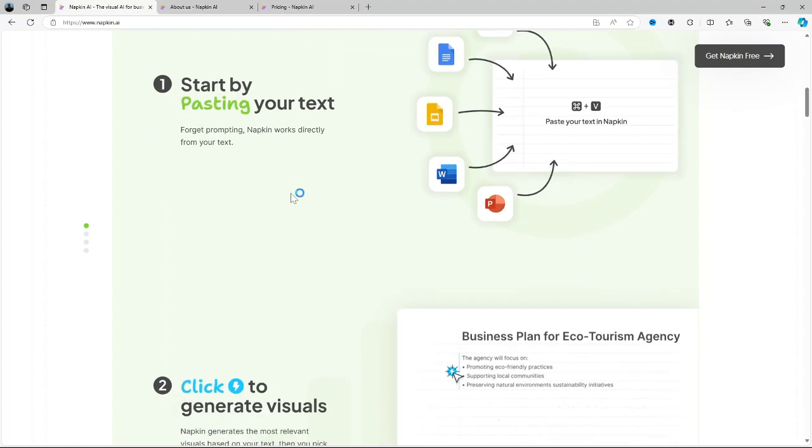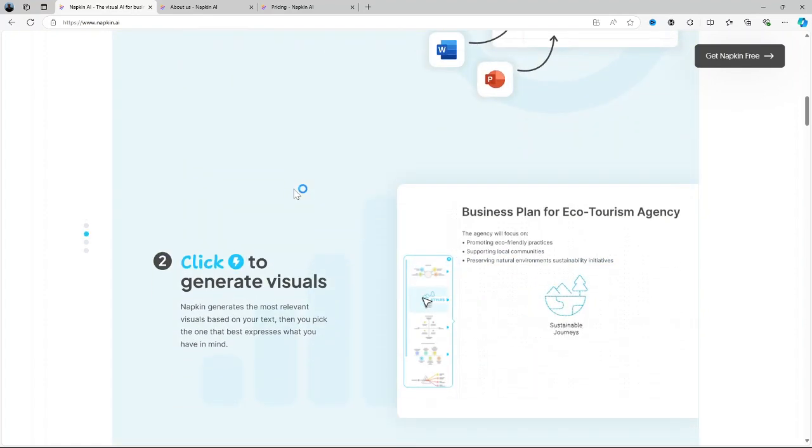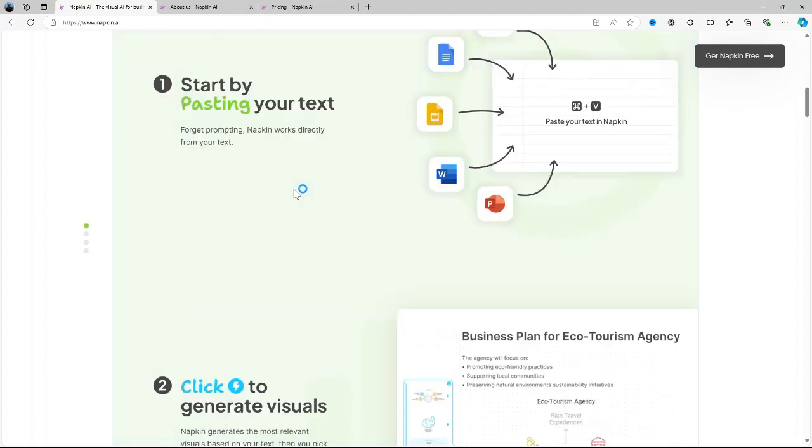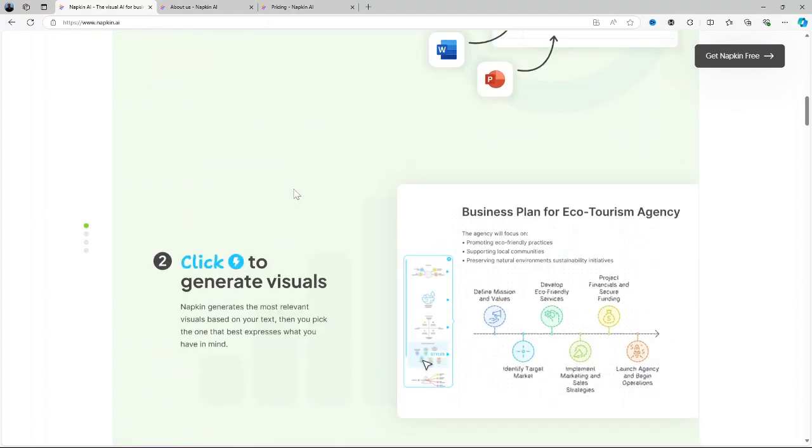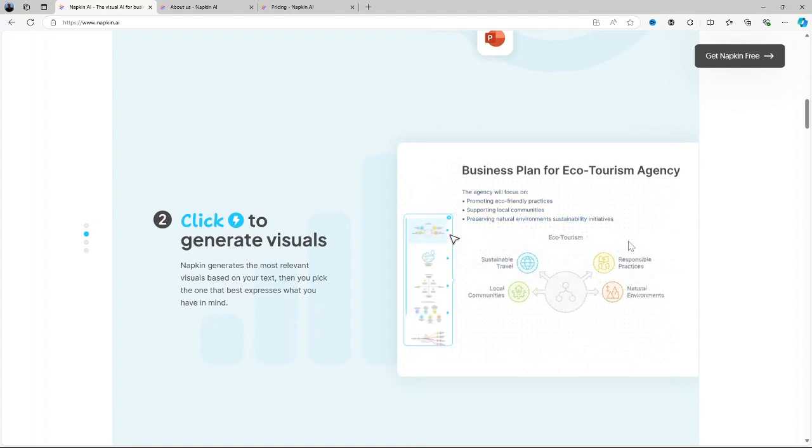So let's dive into what this platform is used for, its main features, pricing, pros and cons. And I'll also give you some alternatives before coming to a conclusion on whether Napkin AI is a good fit for you.